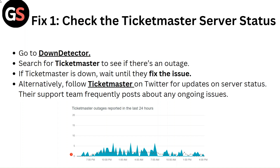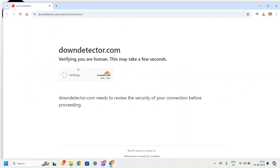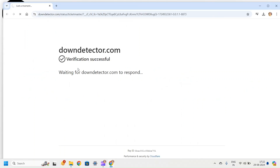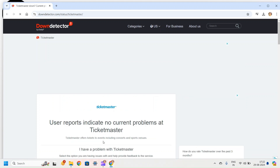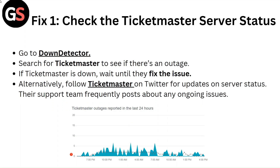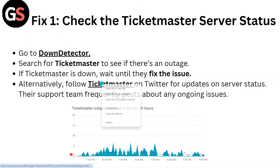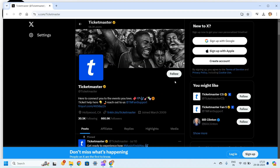Fix 1: Check the Ticketmaster server status. Go to Down Detector and search for Ticketmaster to see if there's an outage. If Ticketmaster is down, wait until they fix the issue. Alternatively, follow Ticketmaster on Twitter for updates on server status. Their support team frequently posts about any ongoing issues.